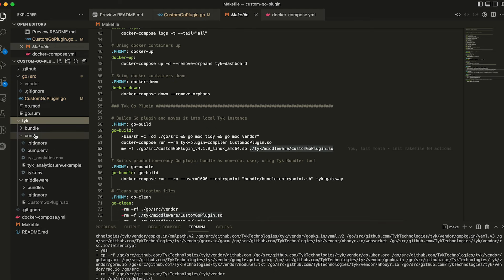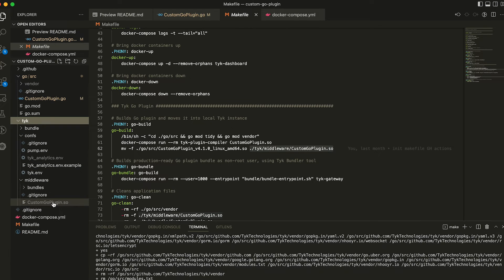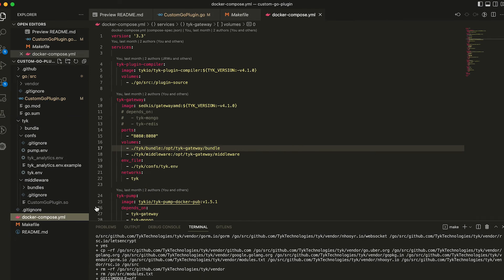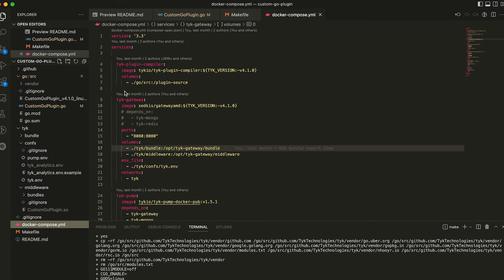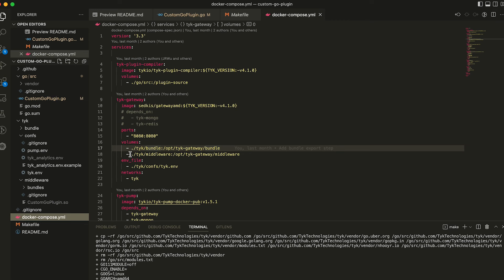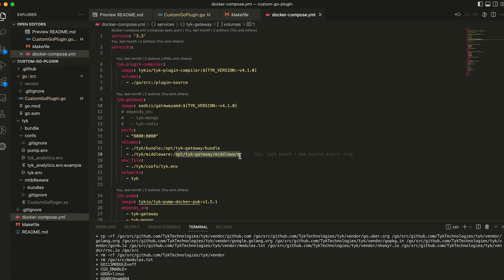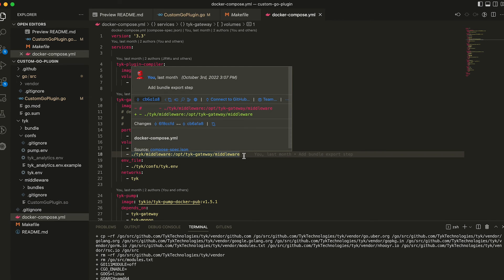So here's Tyk, here's our middleware, and here's custom go plugin is where it's going to move it into. And this is a directory which we've mounted using Docker. So you can see here for our gateway, we've mounted this directory into the gateway's file system. So as a result, custom go plugin shows up here.